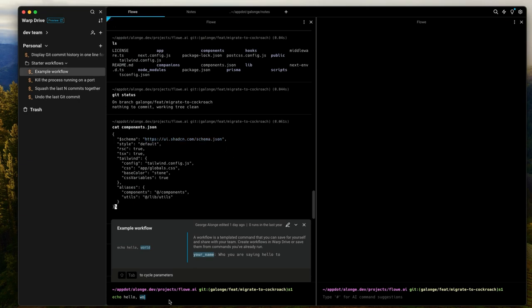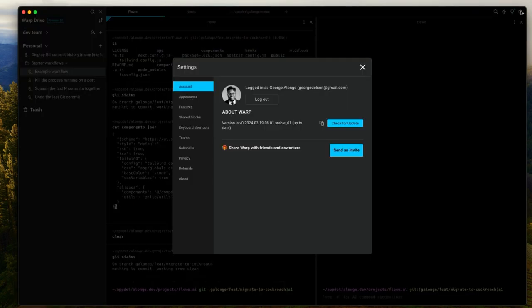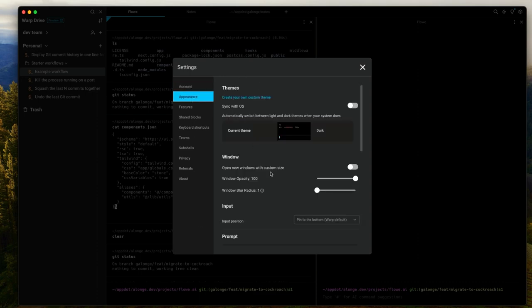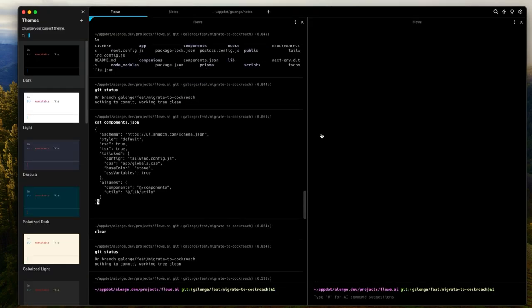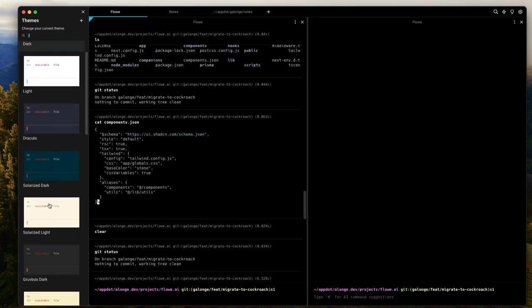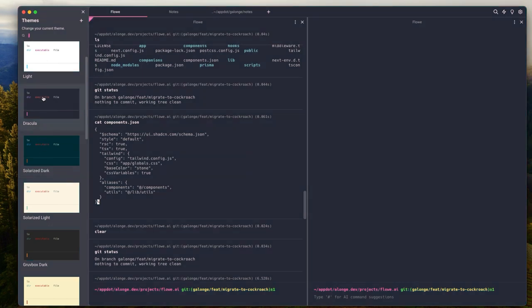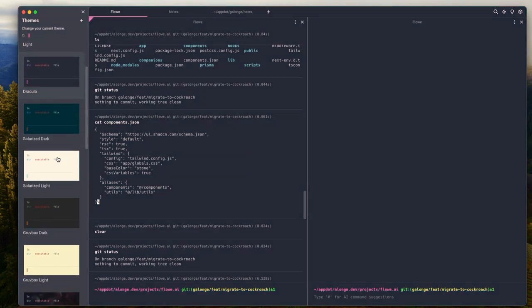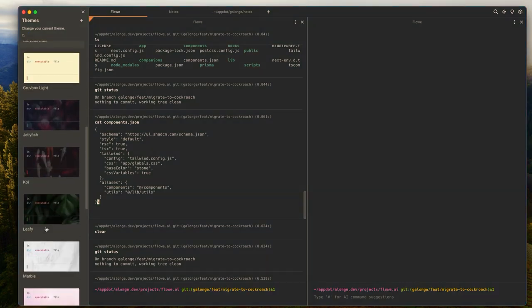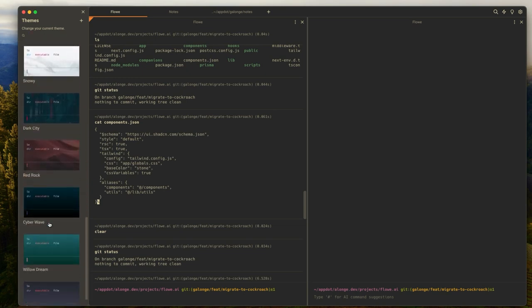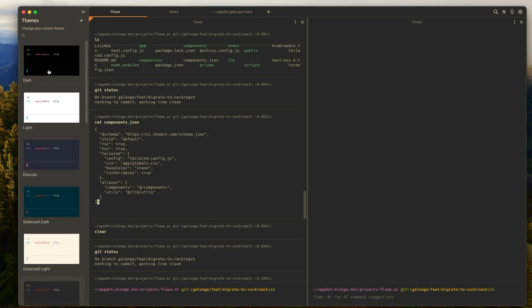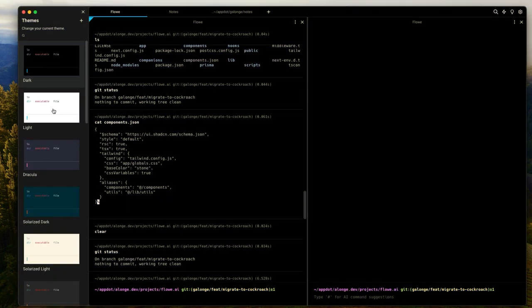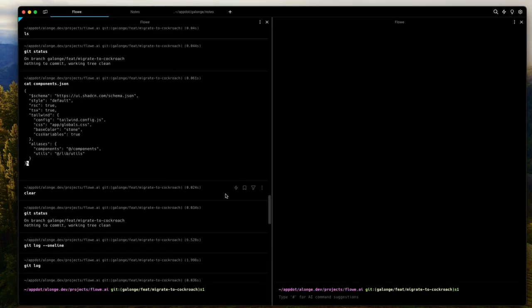Now something else Warp comes preloaded with is themes, so you can actually customize the appearance of your Warp terminal. Currently I'm on the dark theme but you can actually switch that to different types of themes. You have the Dracula, the light, the Solarized Dark. All these are very similar to the themes you have in VS Code and I particularly like that one so I'm just going to stick to that and that is very cool.